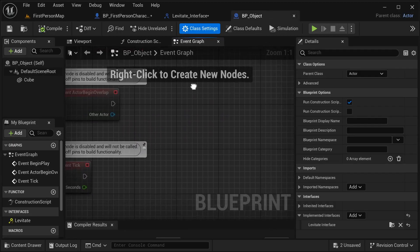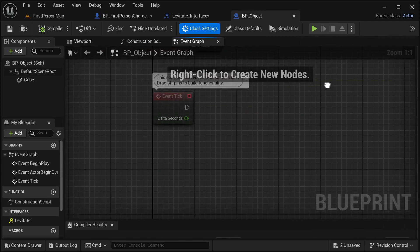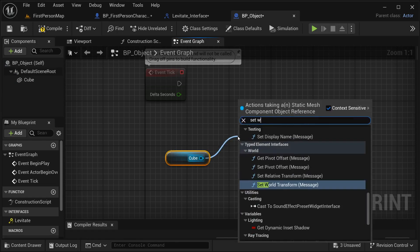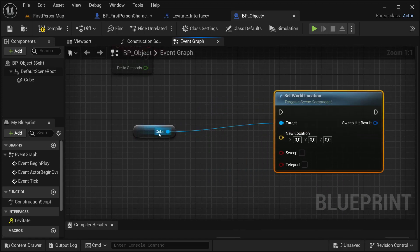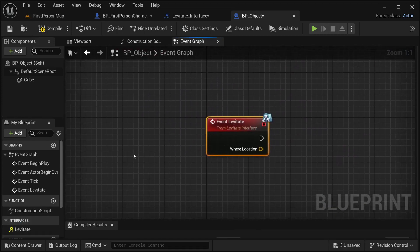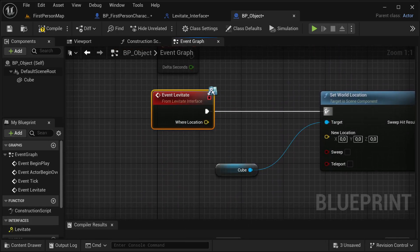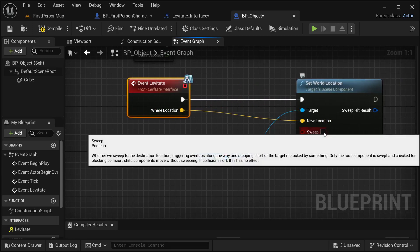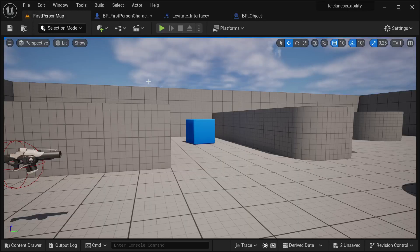Now in our BP_Object, I'm going to get our cube and then set world location. I need to get the event - so let's get event levitate over here. When this event is triggered I'm going to be updating the location of our cube, just like that. I'm going to enable sweep. That should be it. Compile, save it. Let's test this in our world.